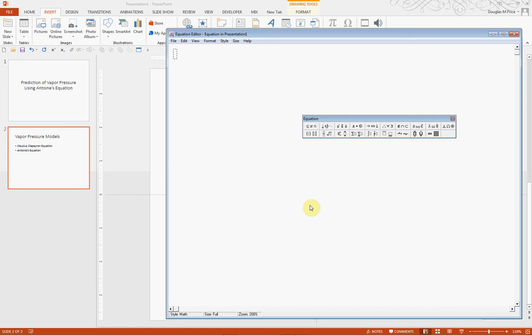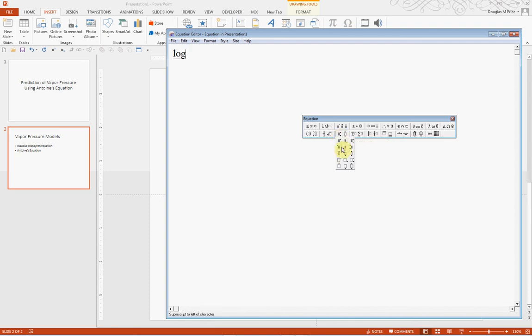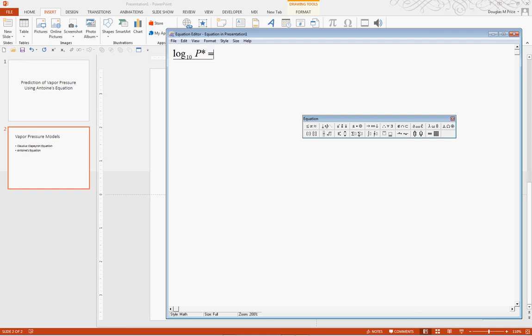We know that the base 10 logarithm of the vapor pressure, so we would type in log, and now I want a subscript for the 10. I will select the subscript template and click on the one that just has a subscript and type 10, then hit the right arrow to get out of the subscript, and then put in P star. That will equal the coefficient A minus.